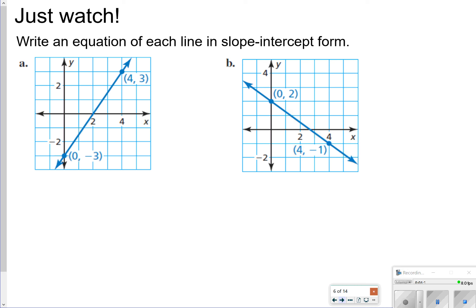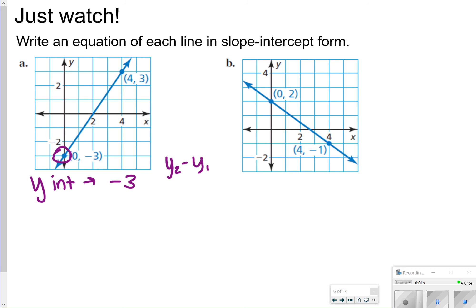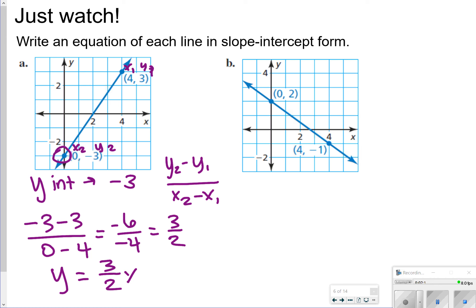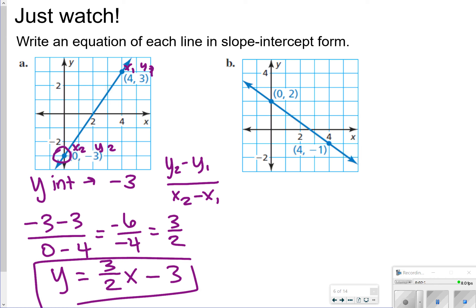The next thing we're going to look at is what happens when we're given a graph. We can still find the slope and the y-intercept. The y-intercept is where the line crosses the y-axis, so in this case the y-intercept is at negative 3. To find slope, we do y2 minus y1 over x2 minus x1. I'm going to do negative 3 minus 3 over 0 minus 4, which gives me negative 6 over negative 4, or a positive 3 over 2 as my slope. So my answer for letter A is y equals 3 over 2x minus 3.